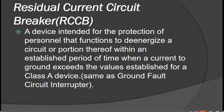We have the Residual Current Circuit Breaker, or RCCB. The RCCB is a device intended for the protection of personnel that functions to de-energize a circuit or a portion thereof within an established period of time when a current to ground exceeds the established values. As a Class A device, the ground fault current is more than 6 milliamperes.